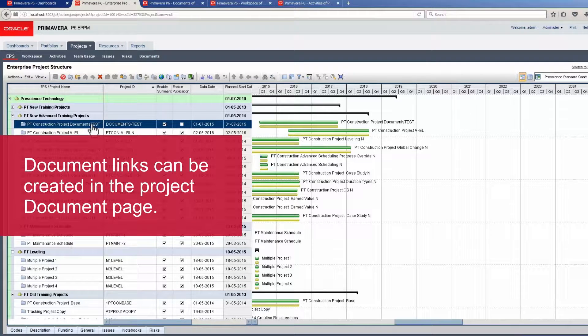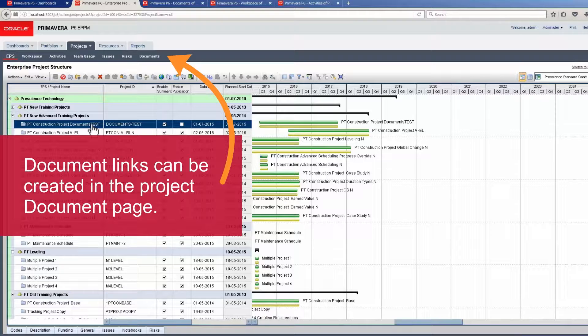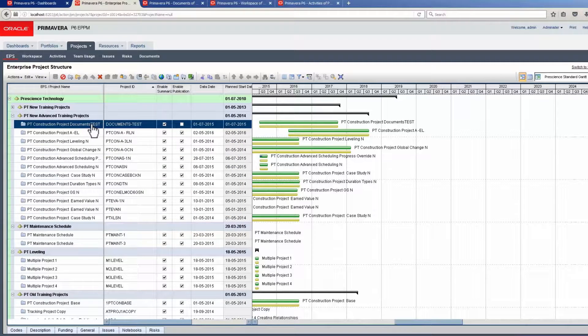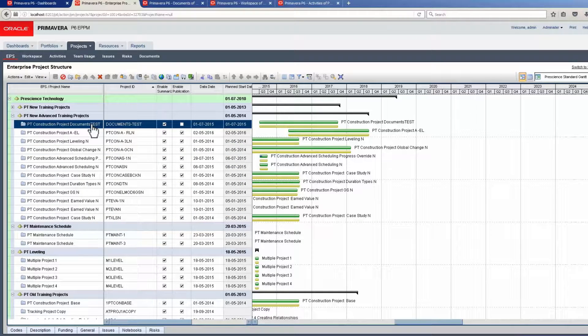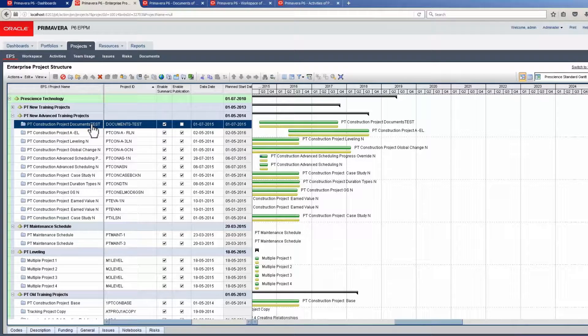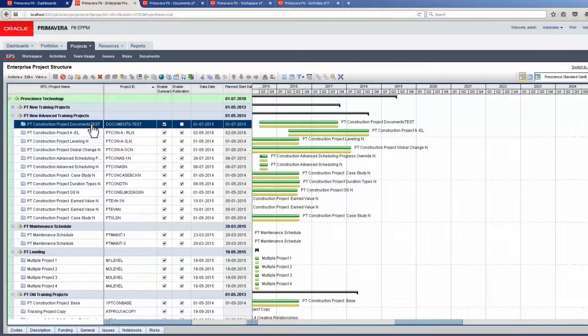Document links can be created in the Project Document page or in the Project Workspace Document Portlet. Documents can be assigned to activities using the Document tab on the Activities page.